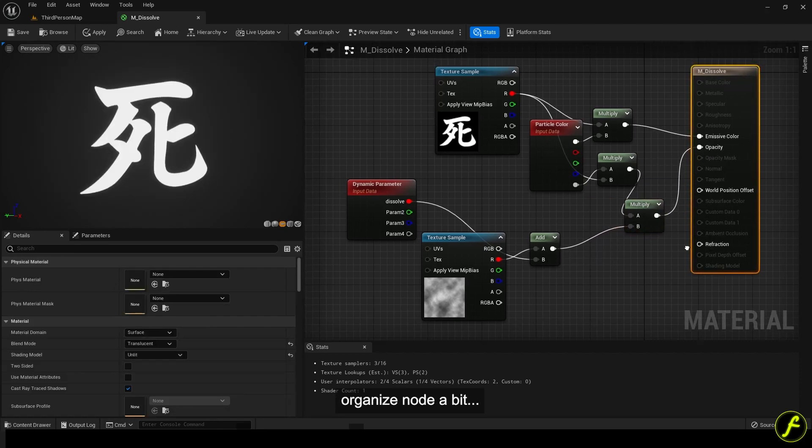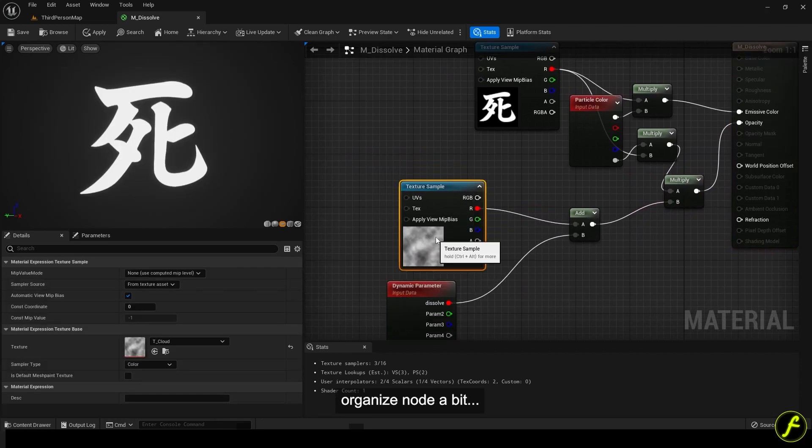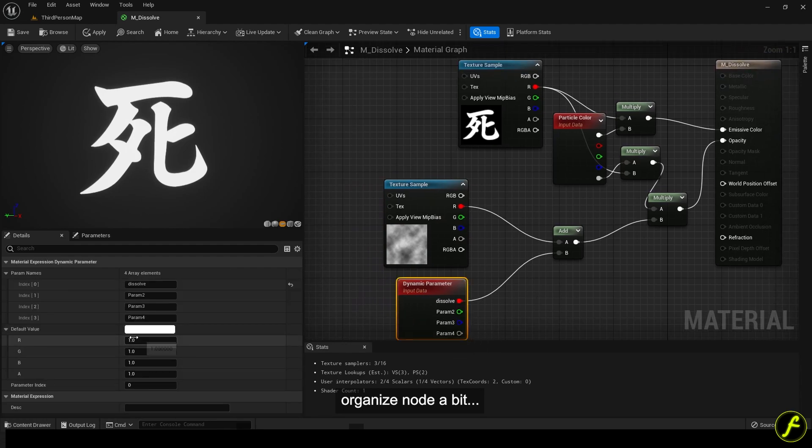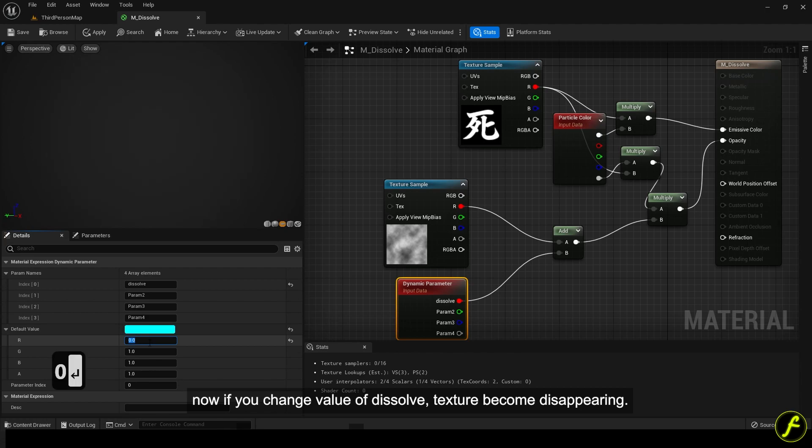Organize node a bit. Now if you change value of dissolve, texture becomes disappearing.